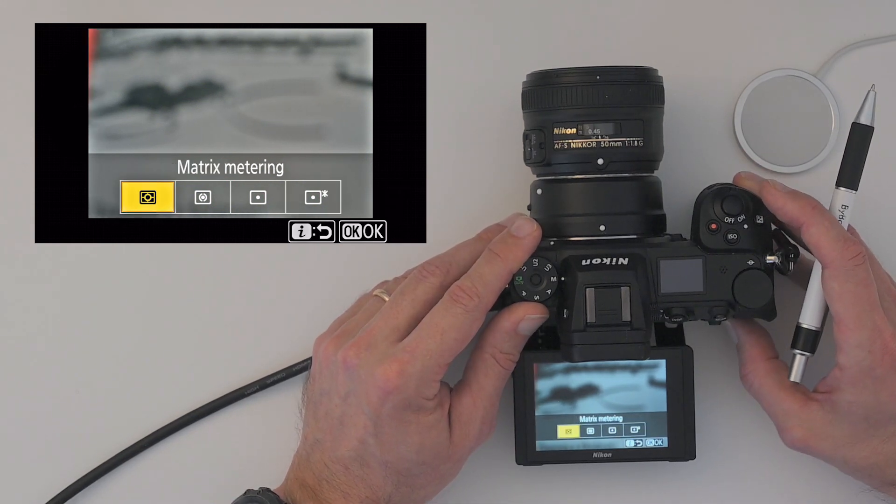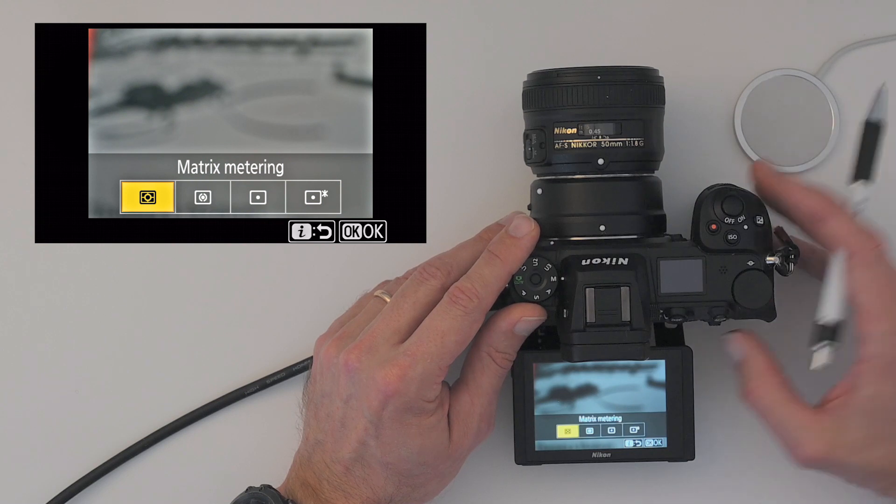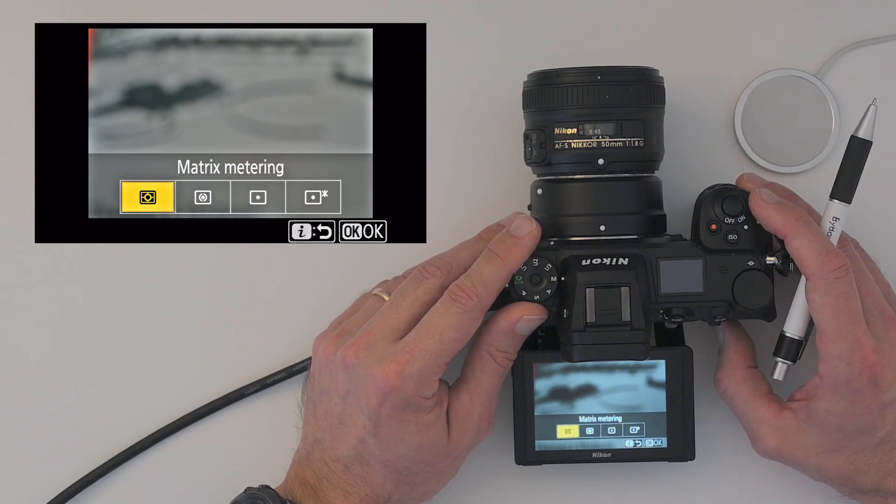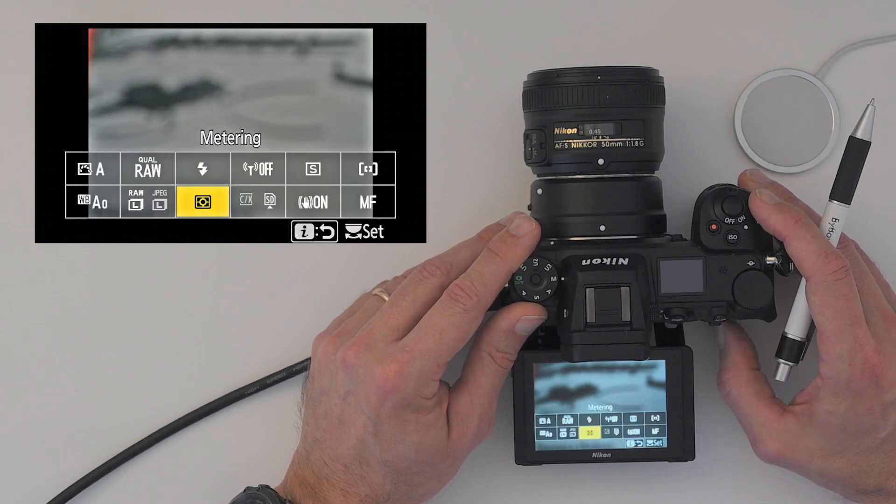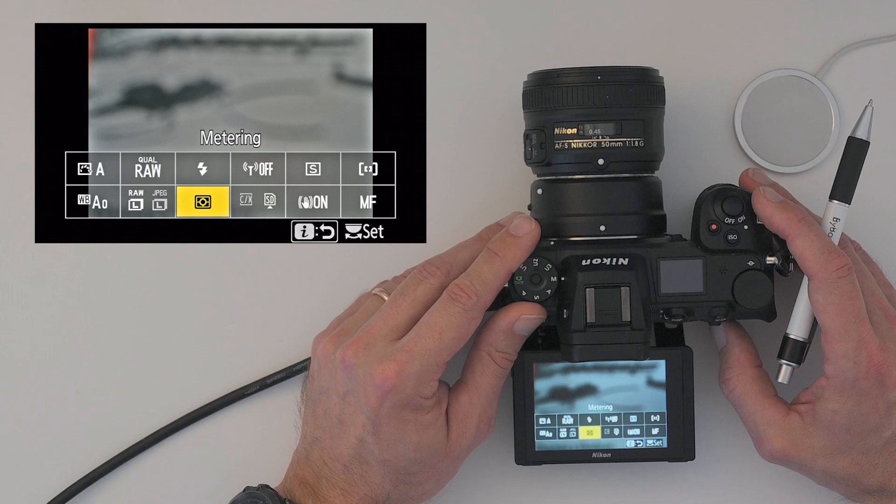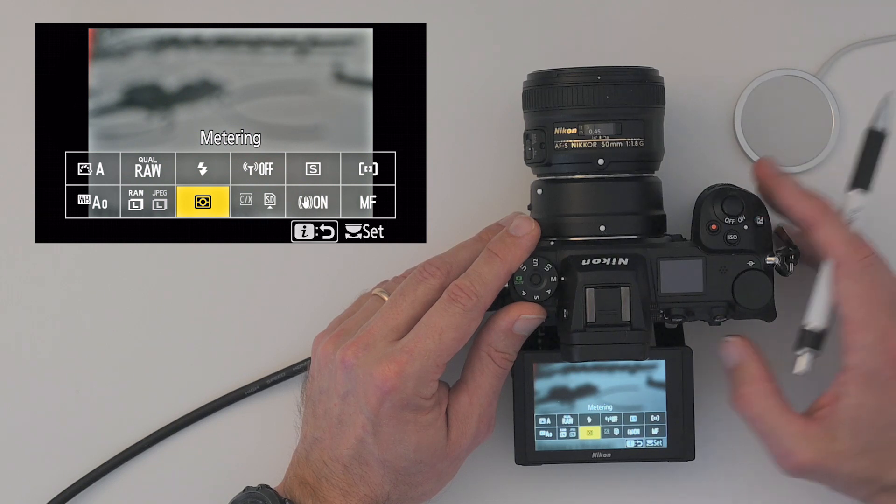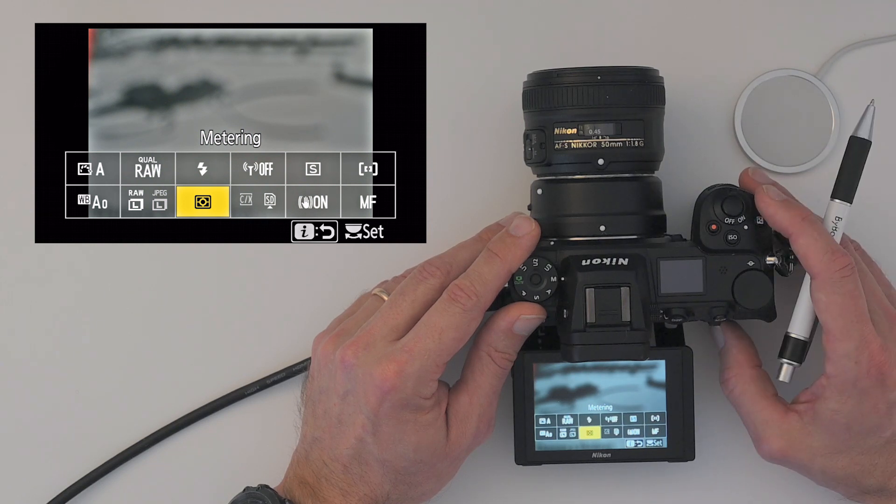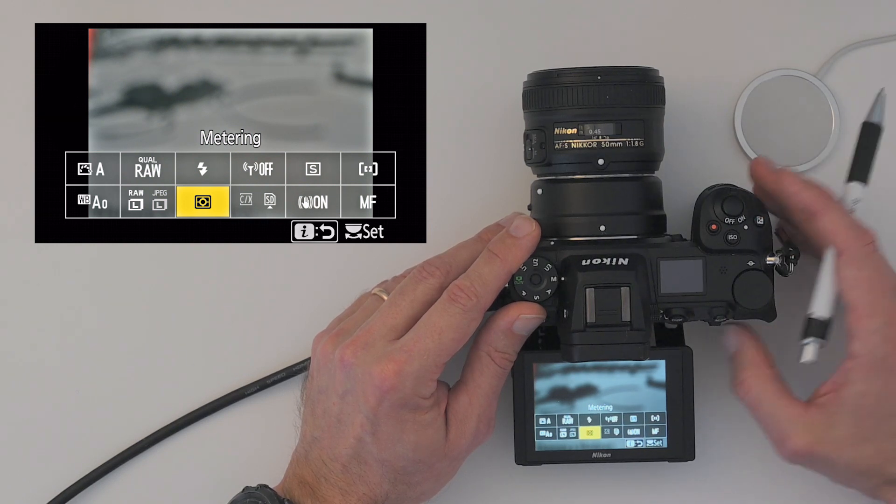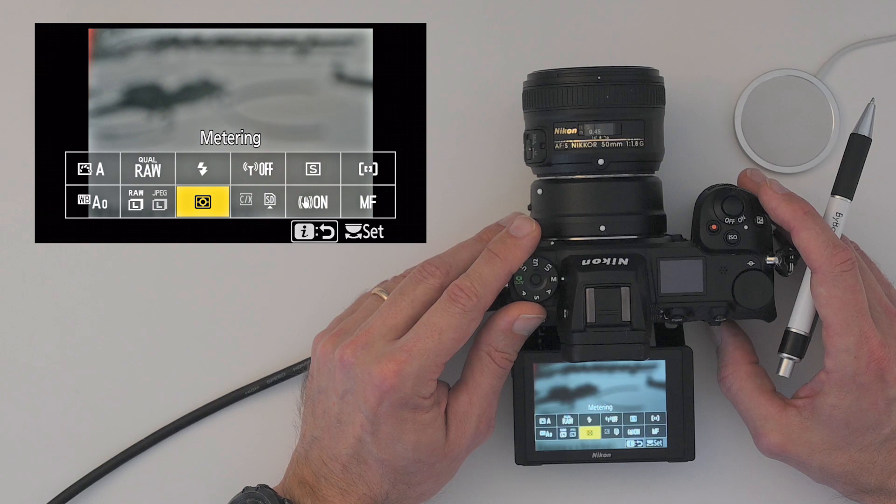So subject to your liking, you can choose between these four. As I said, matrix metering is my preference, but we are in personal preference territory here. So of course, select the one that works the best for you.